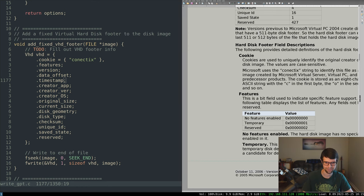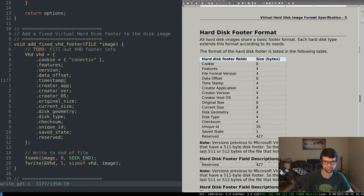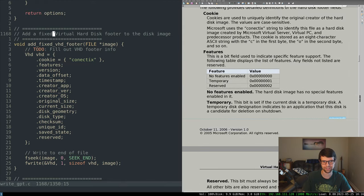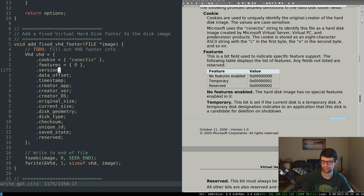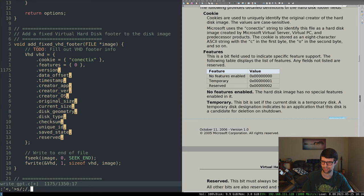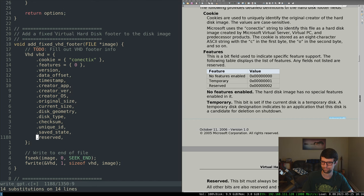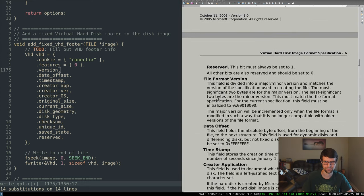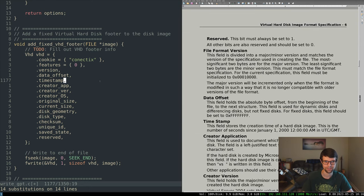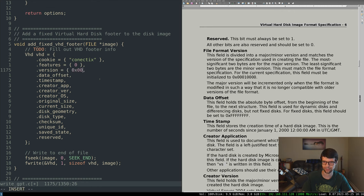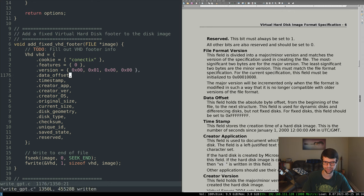Features flag — let's say no features enabled. The version field: the least significant two bytes are minor. This must match the file format for the current spec — this field must be initialized to the specified value: 0x00000001. The data offset holds the absolute byte offset from the beginning of the file to the next structure.